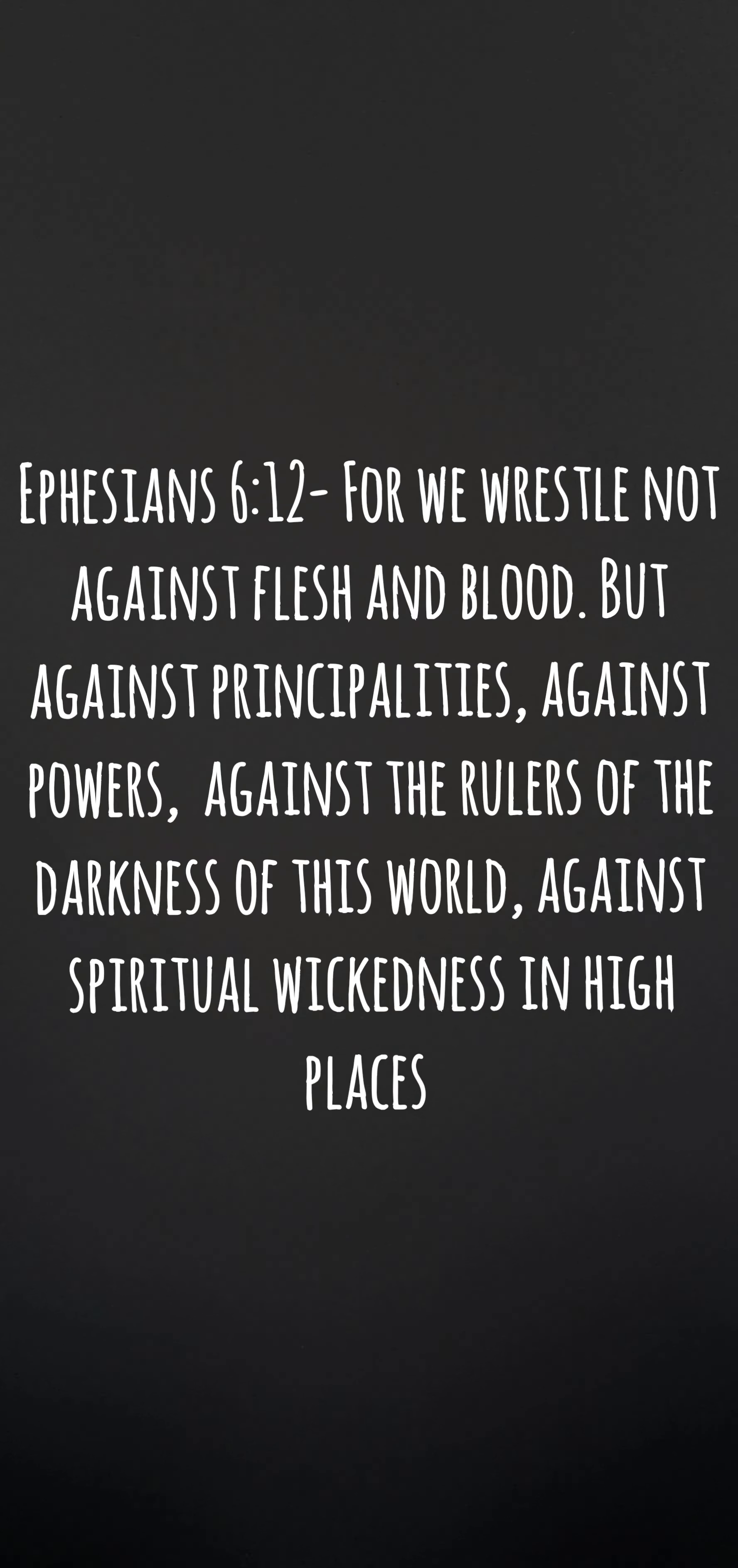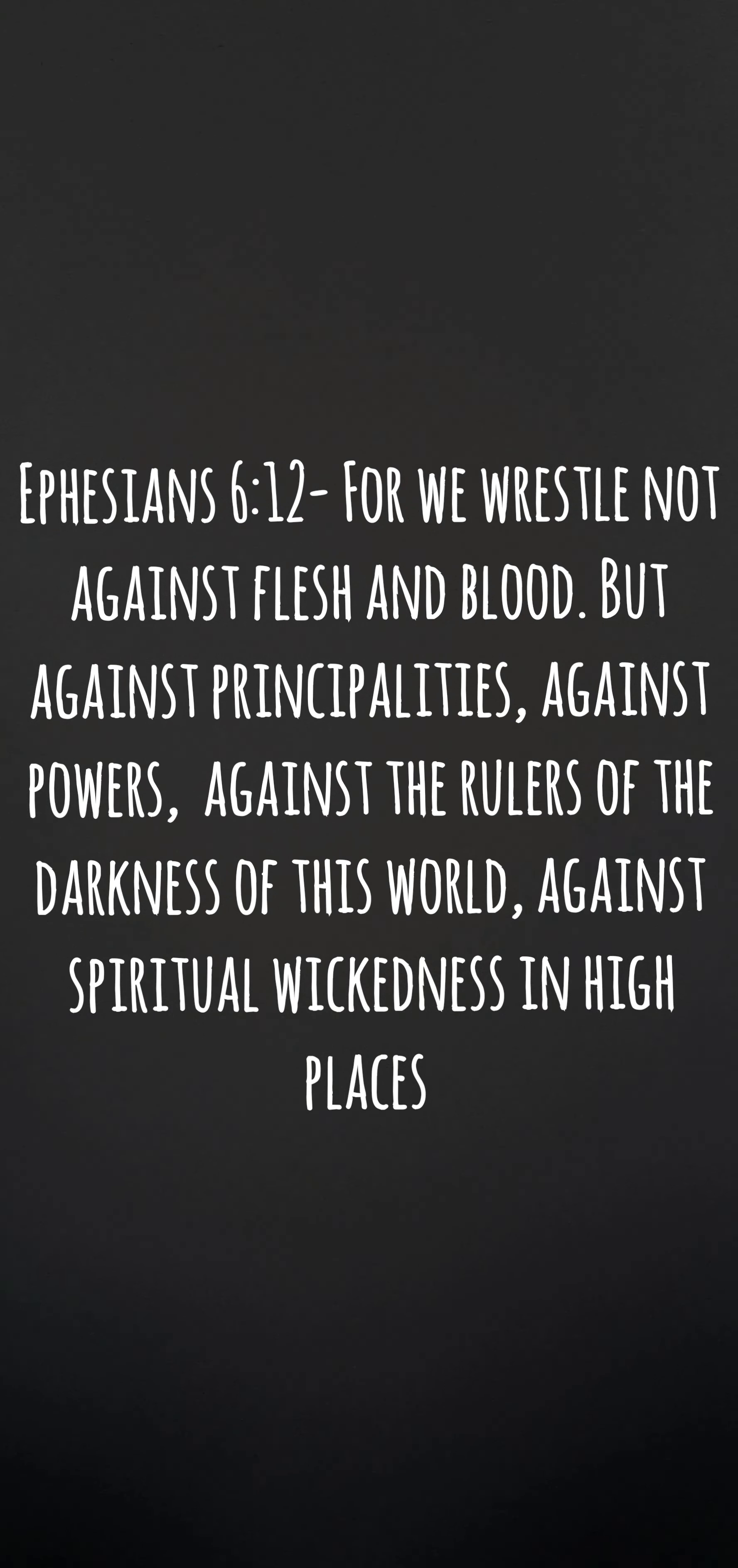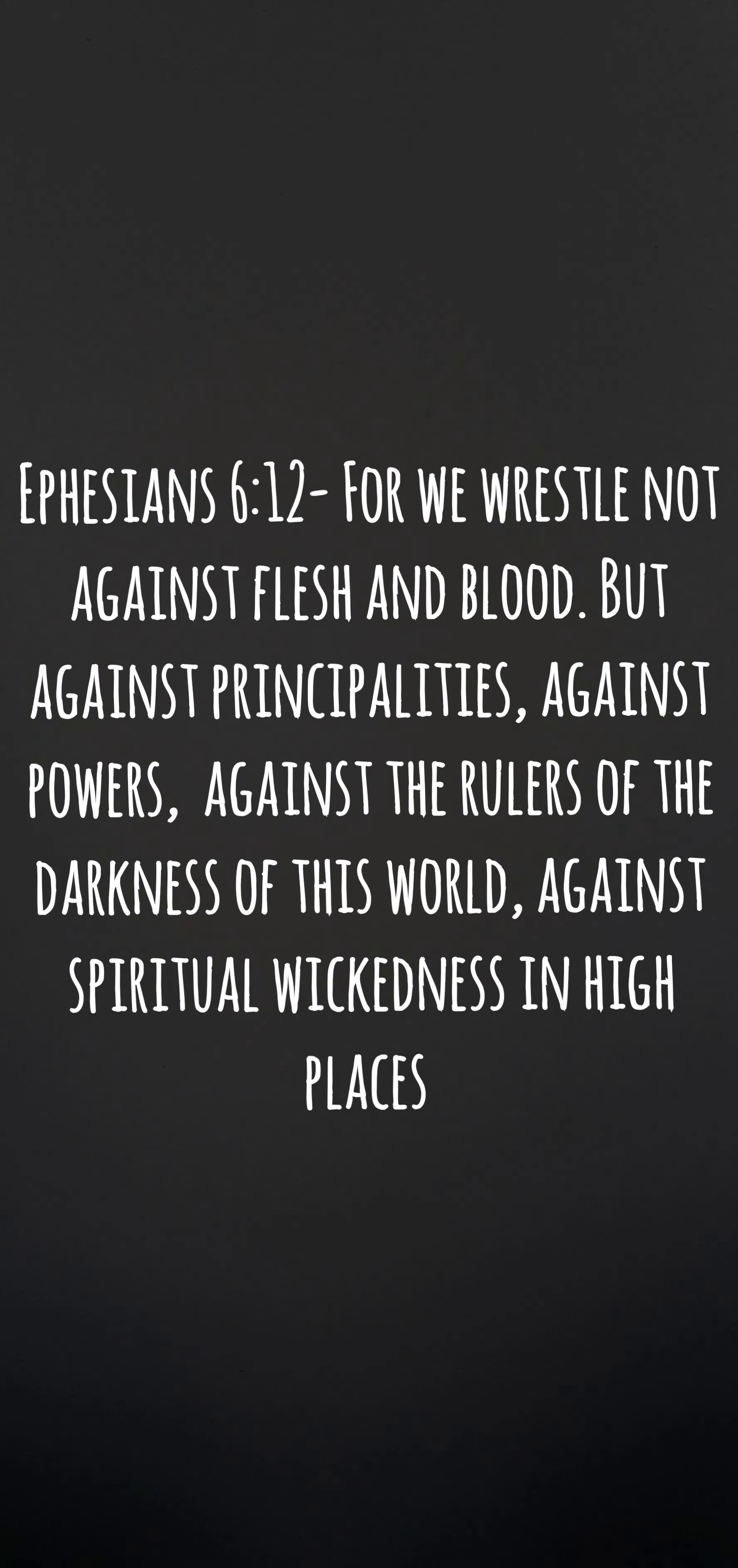It is written in the Scriptures: we do not wrestle against flesh and blood, but against dark rulers of principalities in dark places of this world. It is not always physical, but it's a spiritual battle that we are facing every day.